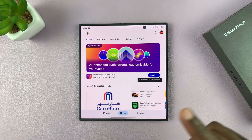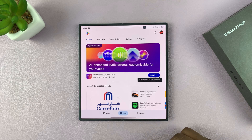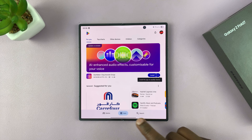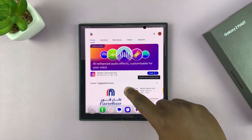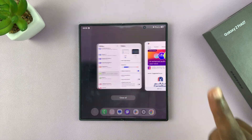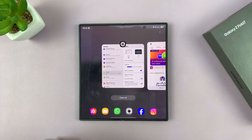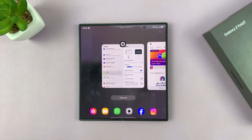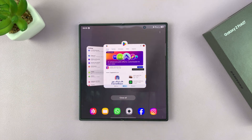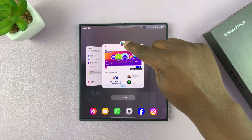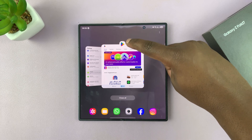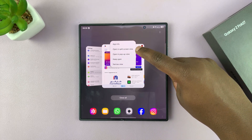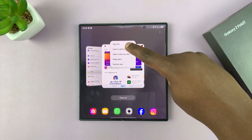Go into multitasking mode either using the multitasking button, or swipe and hold if you're using gestures, to open the recently opened applications. Then tap on the app icon at the top and select open in split screen view.